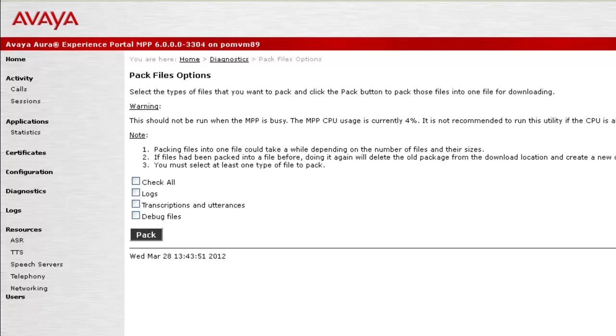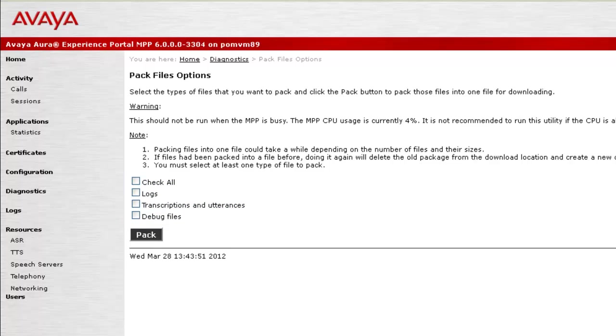This page allows us to gather logs, transcriptions and utterances, debug files and pack them in a form of tar.gz, which is easy to download as well as to share across.